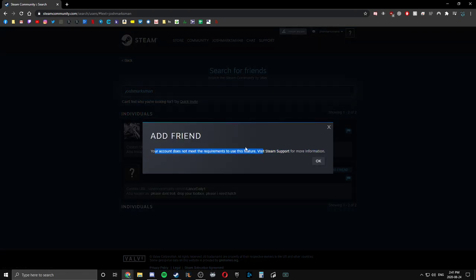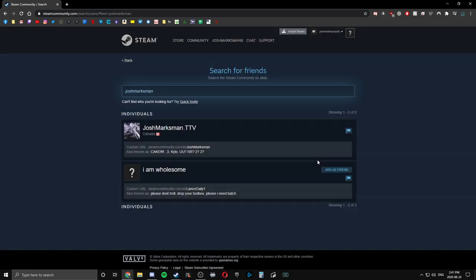Just proving the fact that this is a brand new account, I cannot add anybody. I must meet the requirements, which means I have to spend five dollars minimum on Steam on this account in order to add somebody. So there's no way around this other than there's one way.